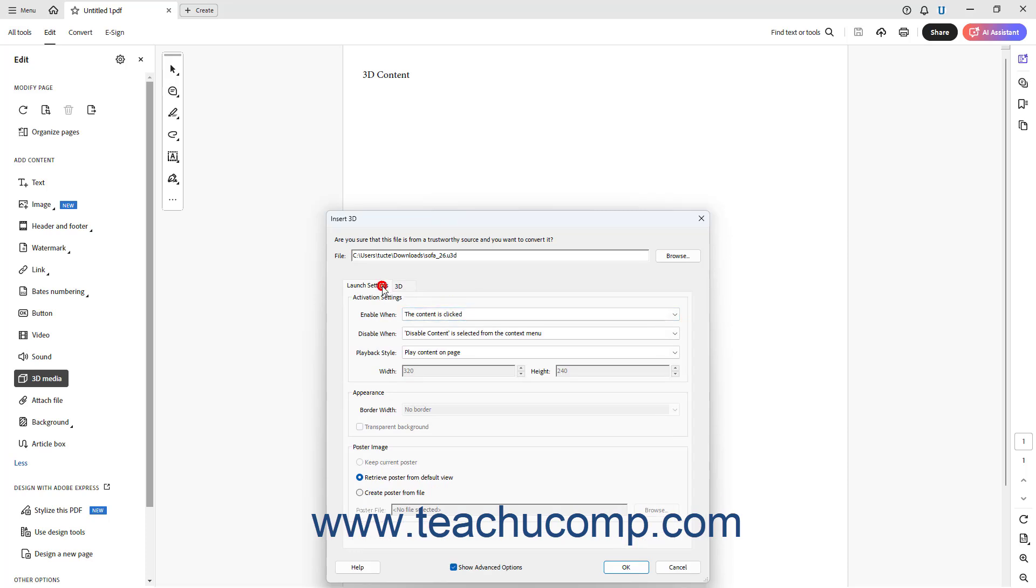The Launch Settings tab shows the same settings available as when inserting a video or sound file, which we covered in the previous lesson, so we will not review them for brevity's sake. To apply settings for the 3D object's initial view and display, click the 3D tab.